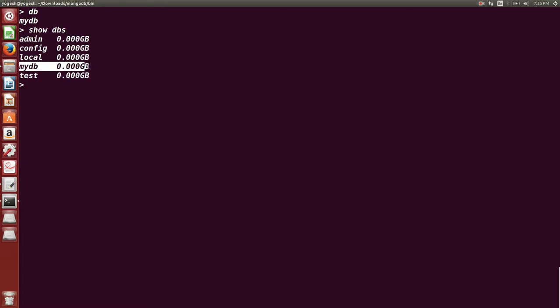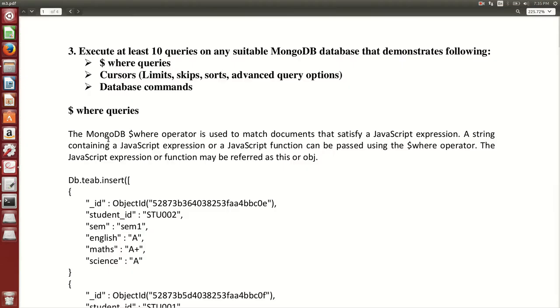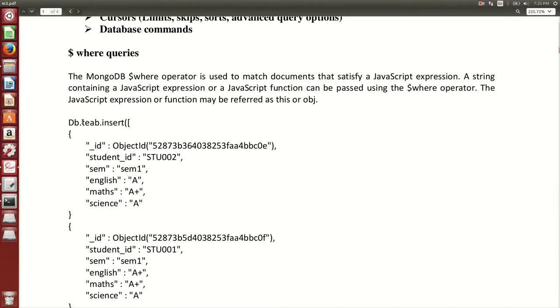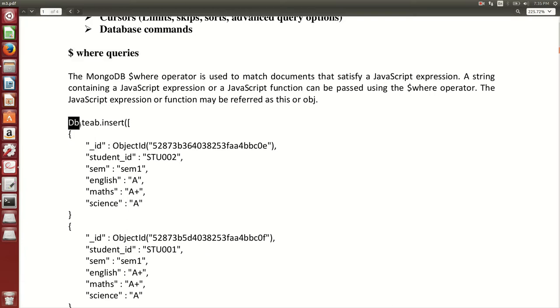If I type 'db' you can check it's myDB. If I type 'show dbs' it will show me all the databases. What we are going to do here is talk about WHERE queries first.